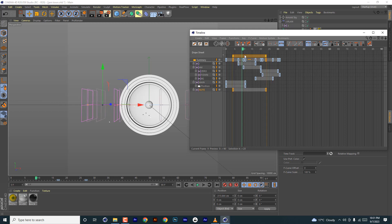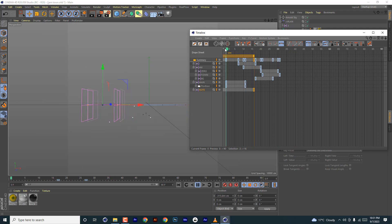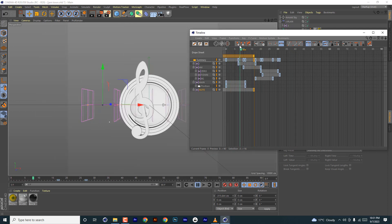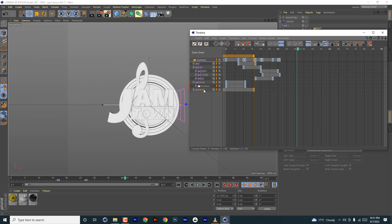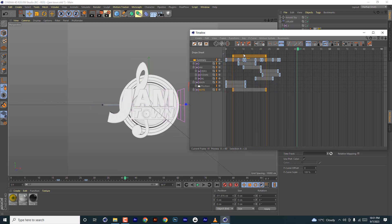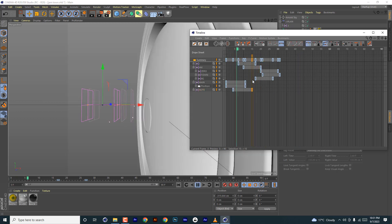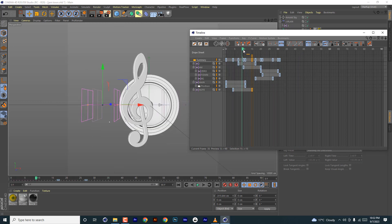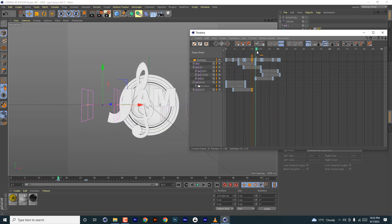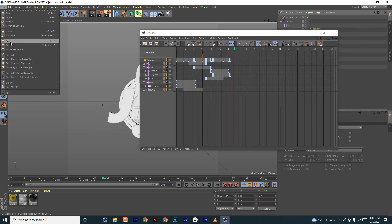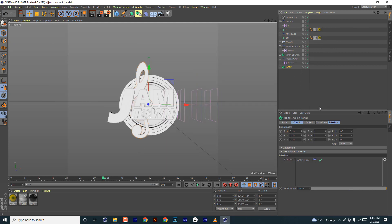Then the note comes next. Move it out a little, then select the last keyframe only and move it. So the order is: main speaker, note, J, then down. Save and close.